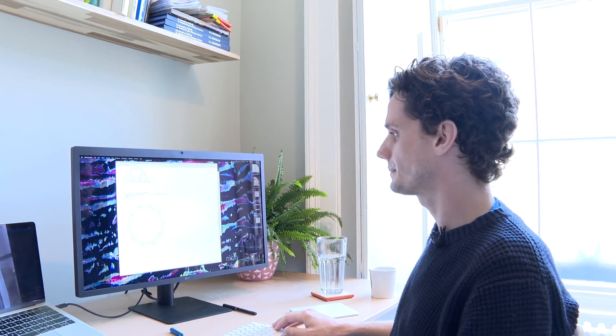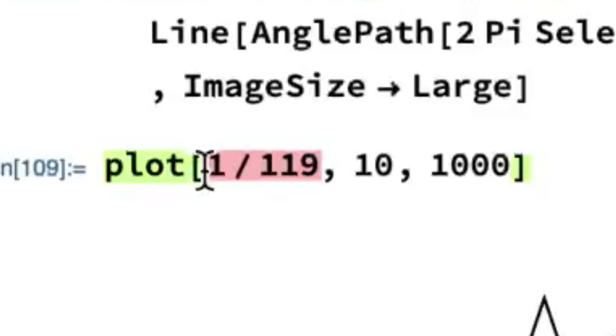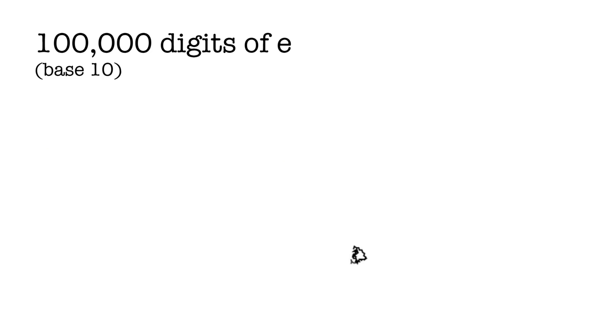Let's do more irrational numbers — let's try E. So let's do E, base 10, one hundred thousand steps. There you go — there's E.